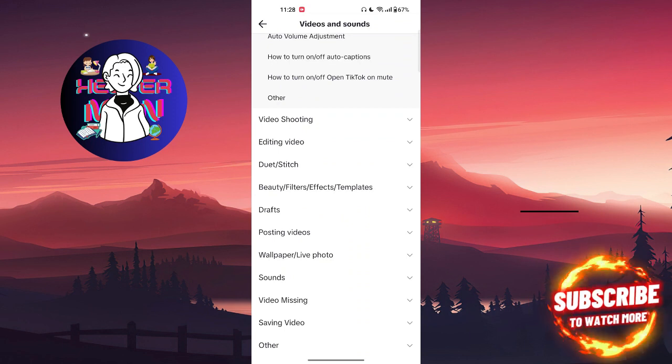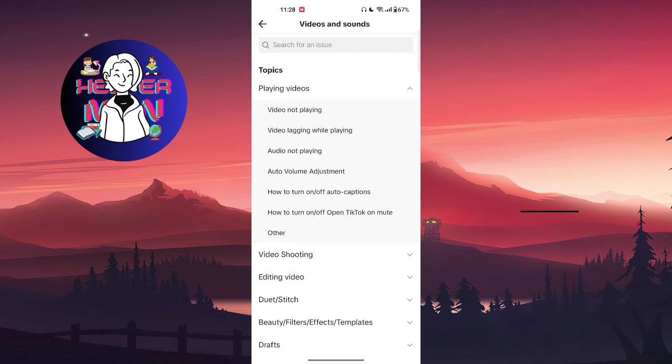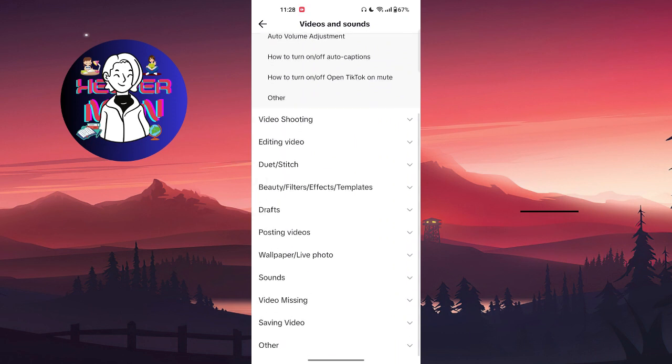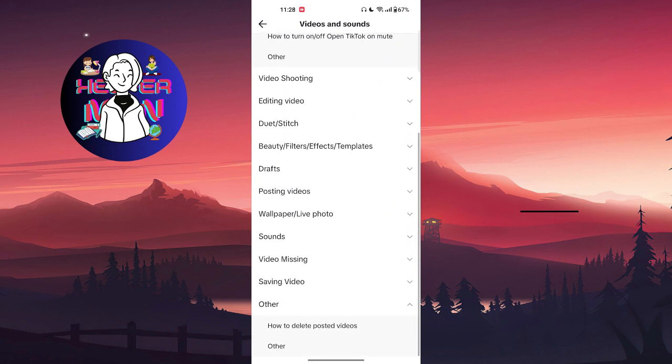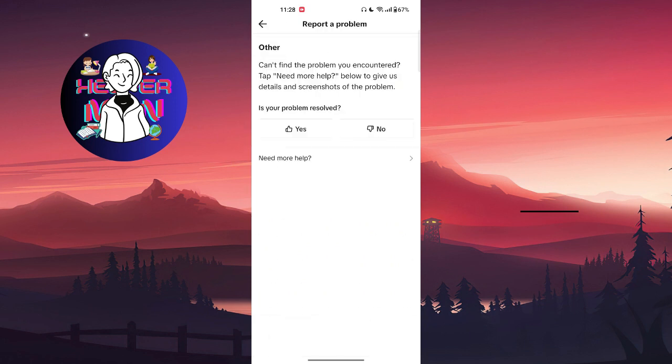Now as you can see, we don't really have the exact deleted video section, so we're going to choose Other. And from there you're going to choose Need More Help.